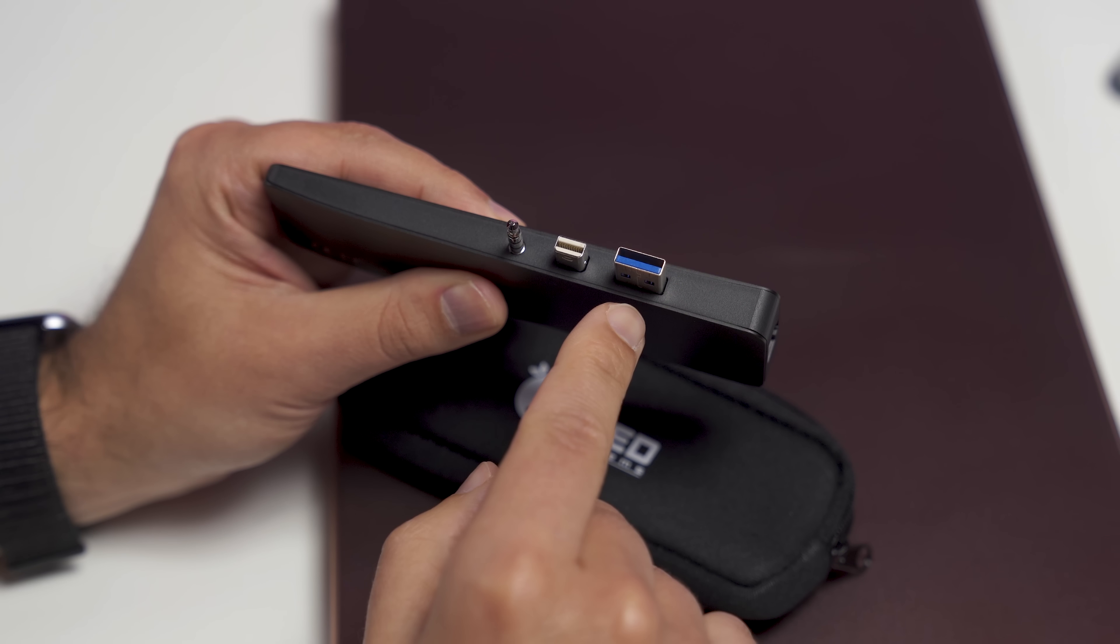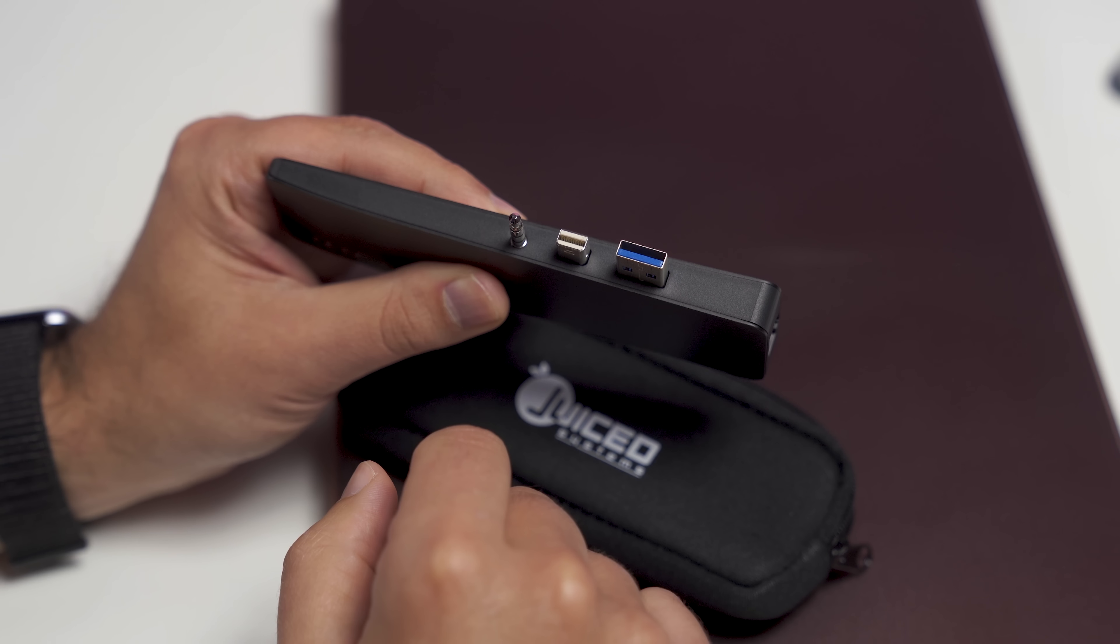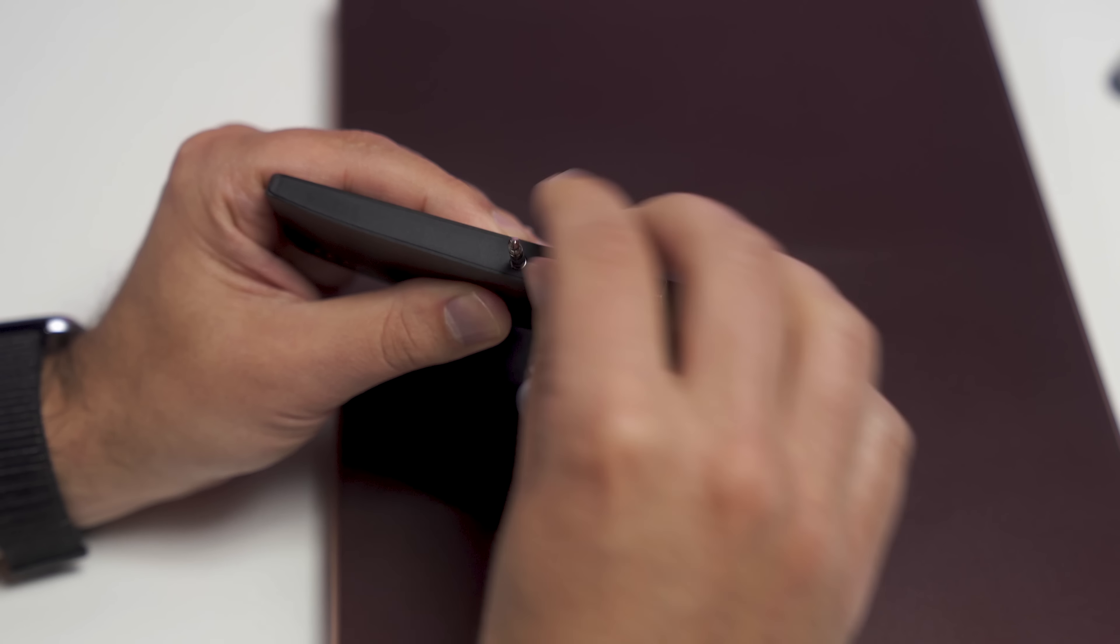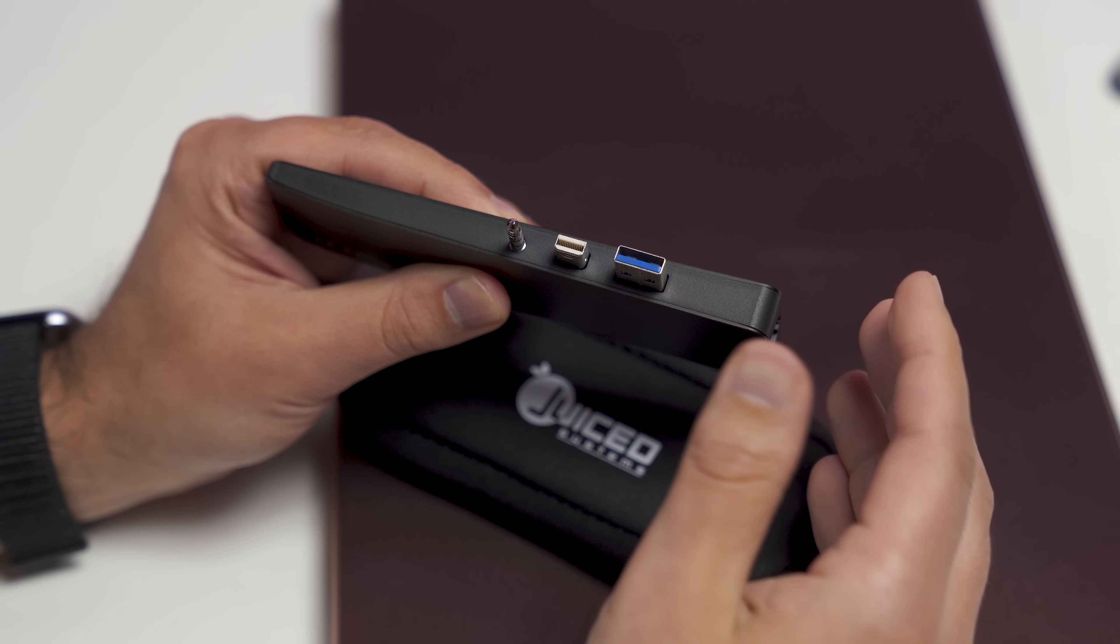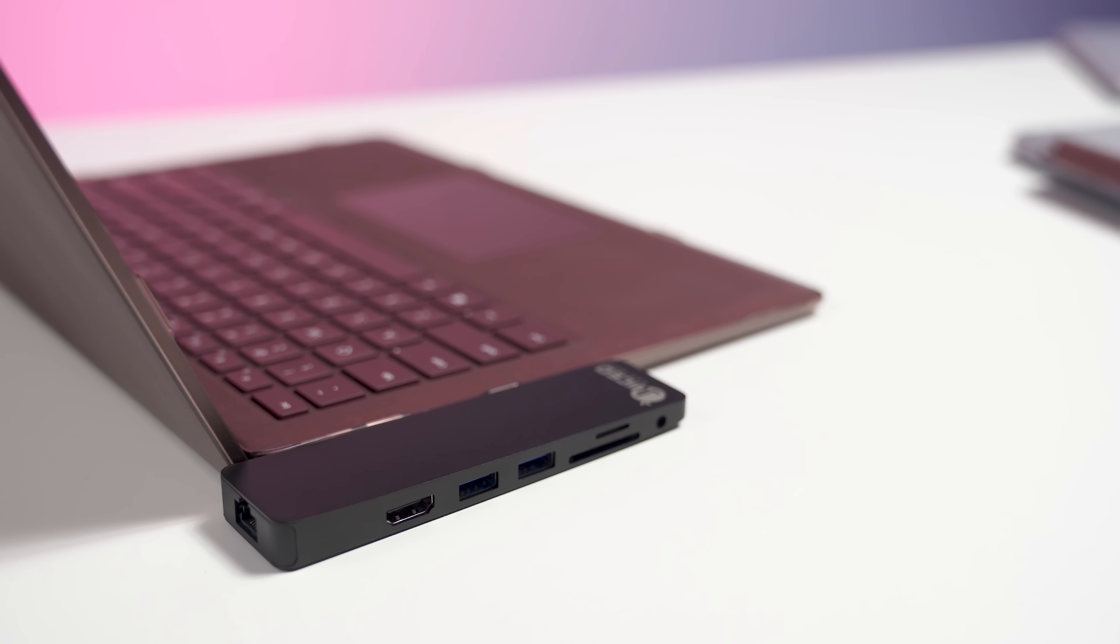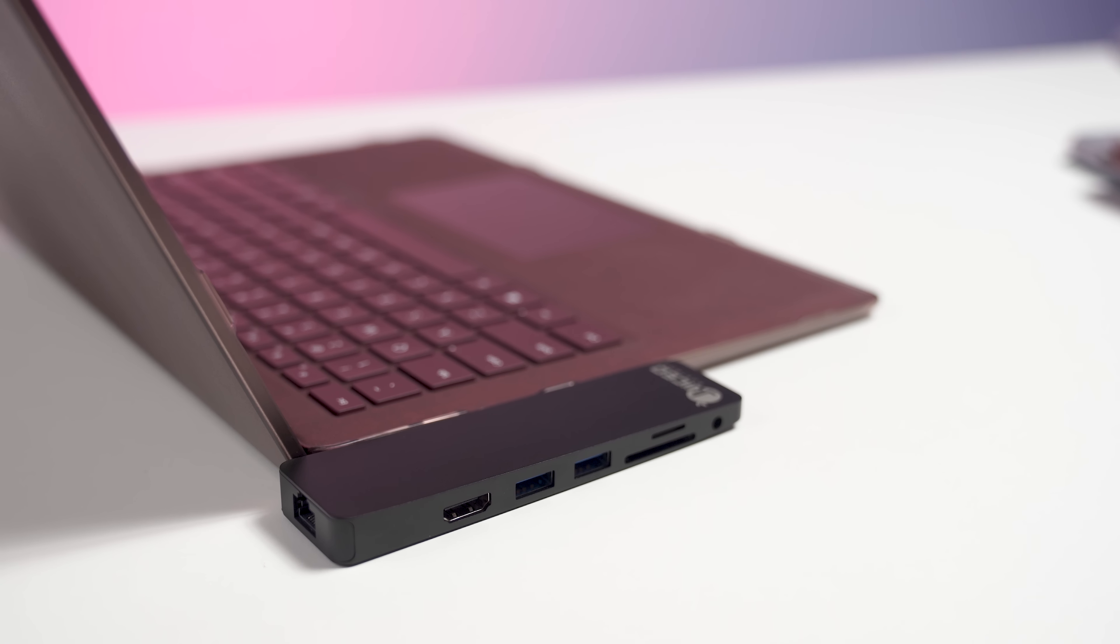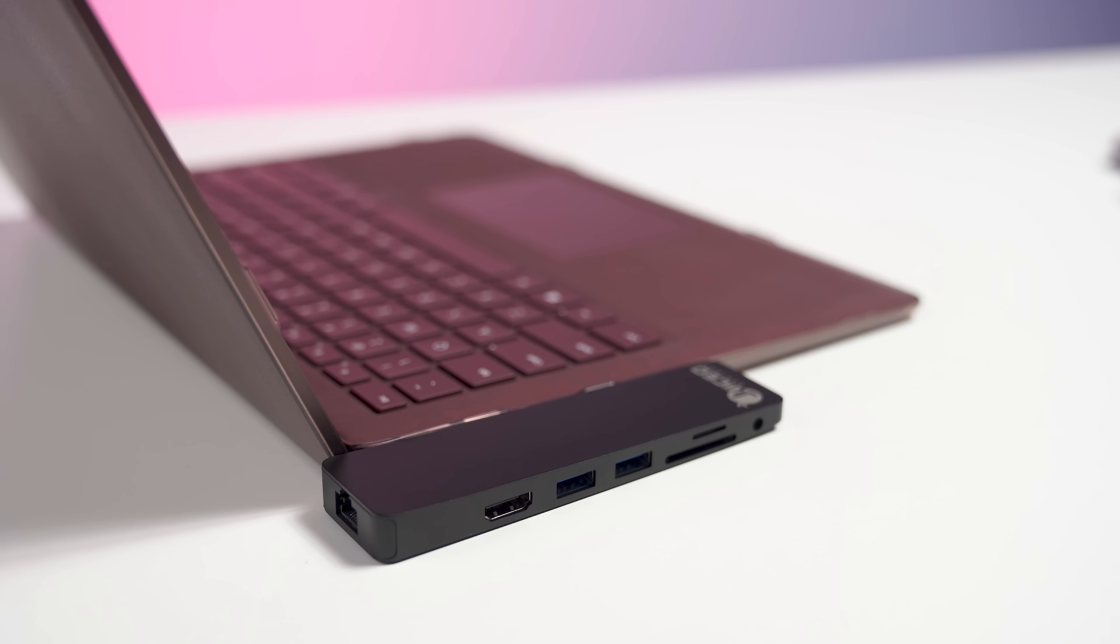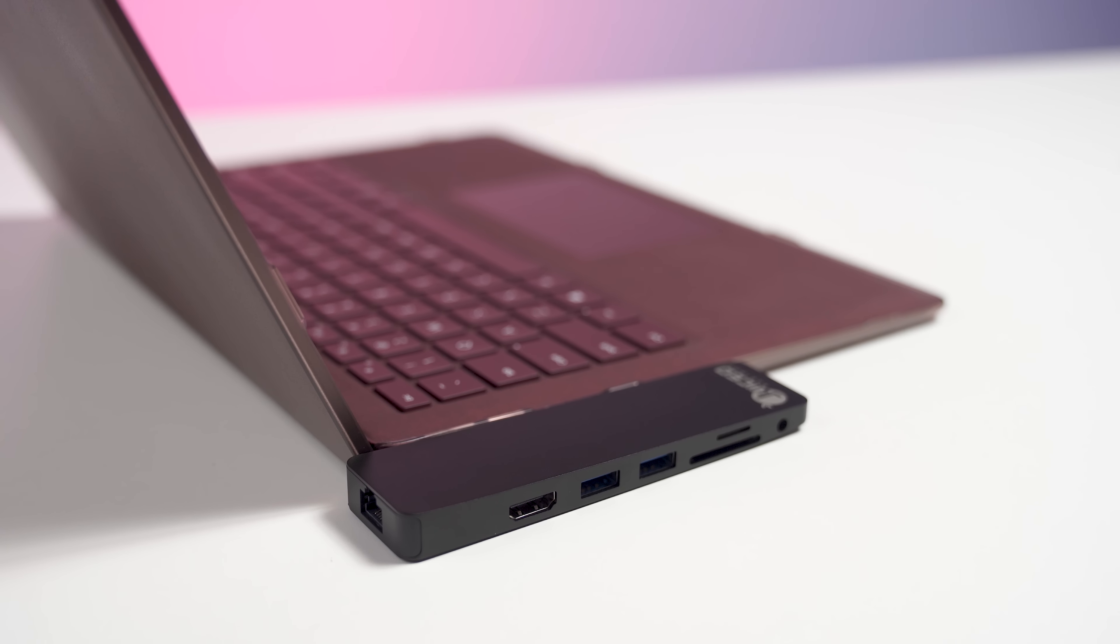So the USB-A, the mini display, and headphone jack all get taken up. And it also gives it really nice sturdiness when it's connected to the device. But what makes this a unique hub is that it's designed for a Surface laptop. So you can see here how it's angled and tapered. It fits really nice on a Surface laptop.